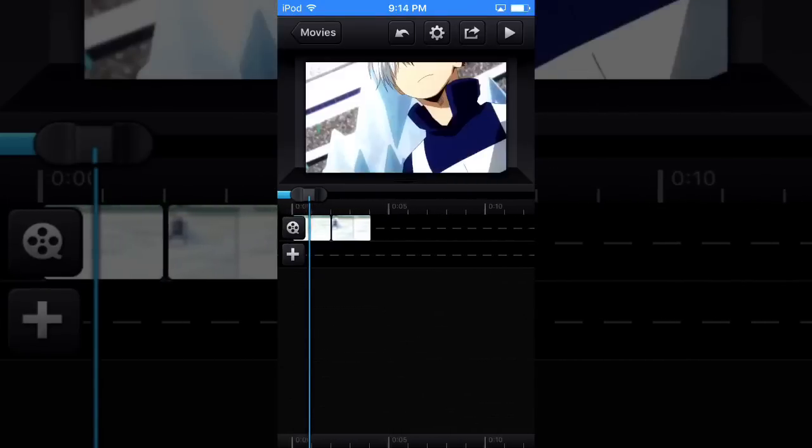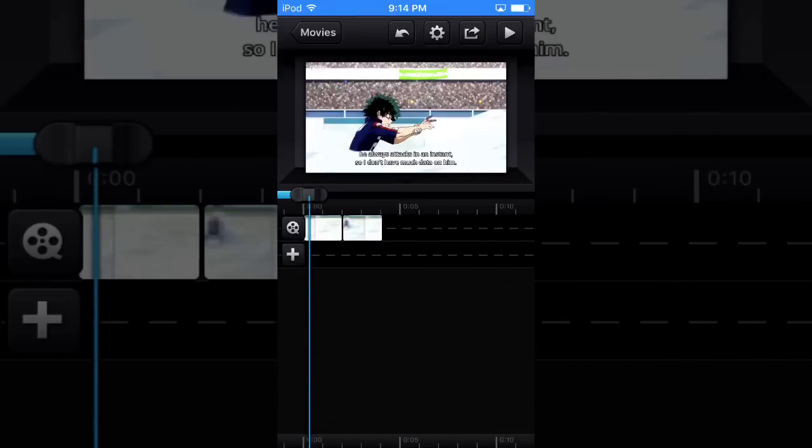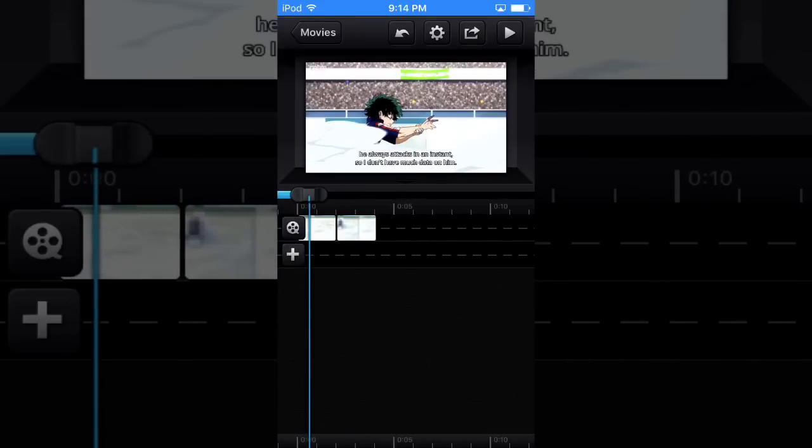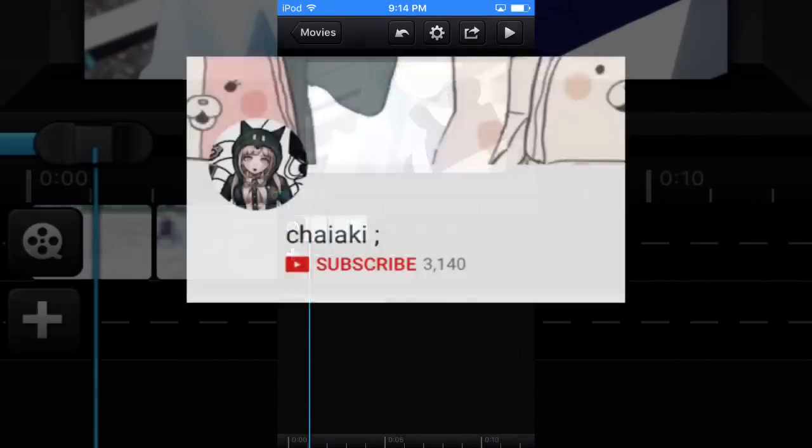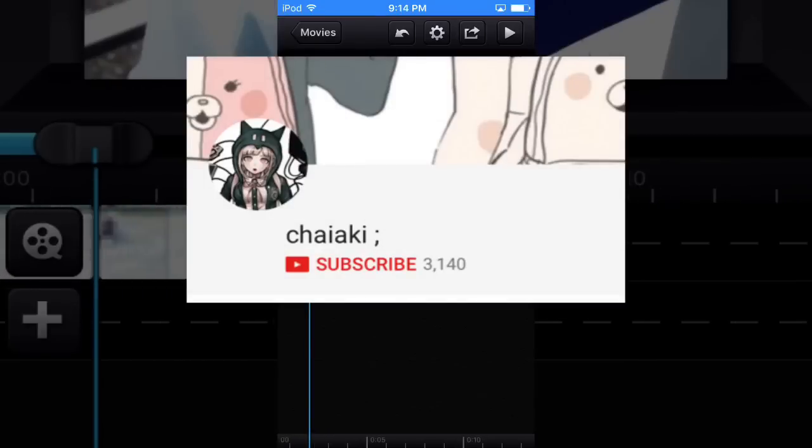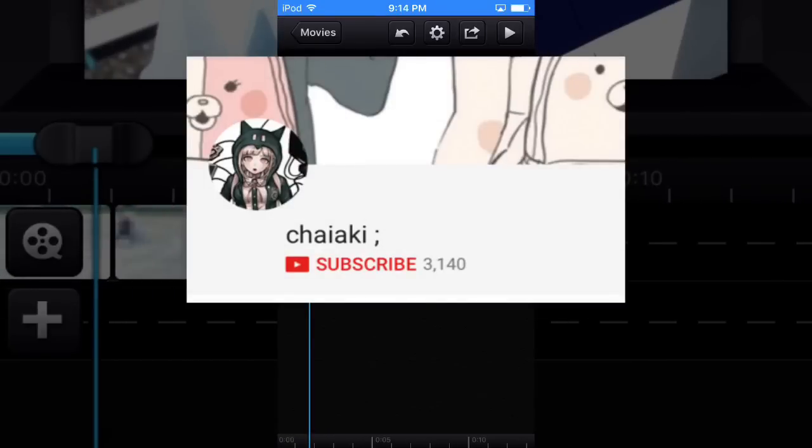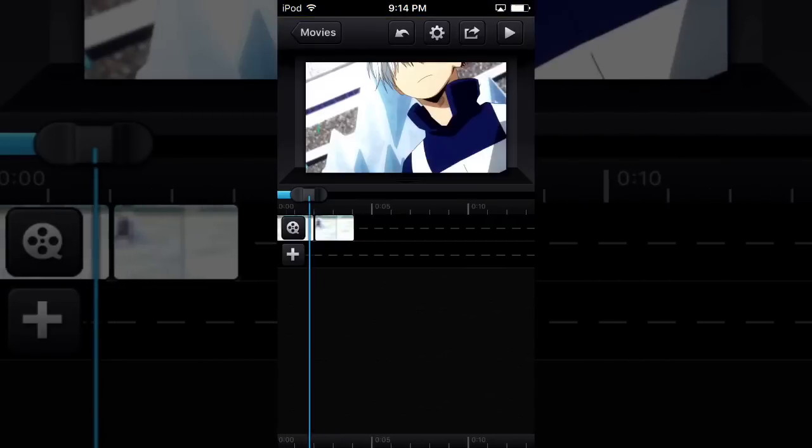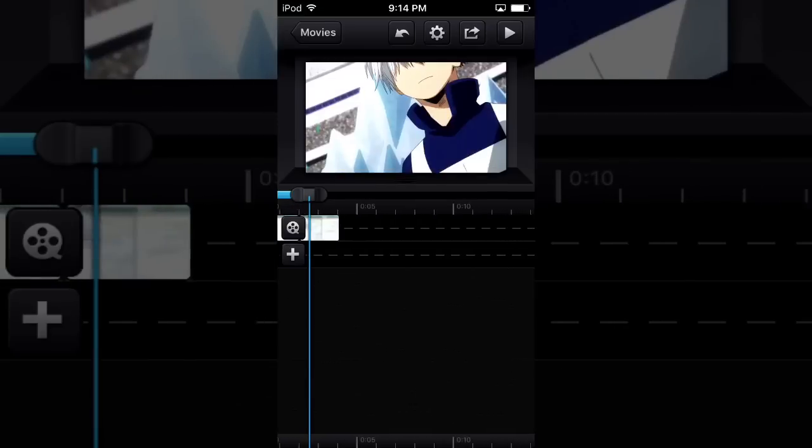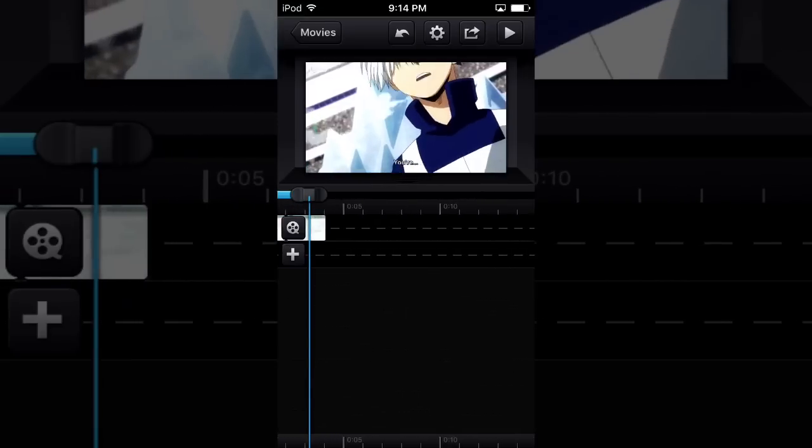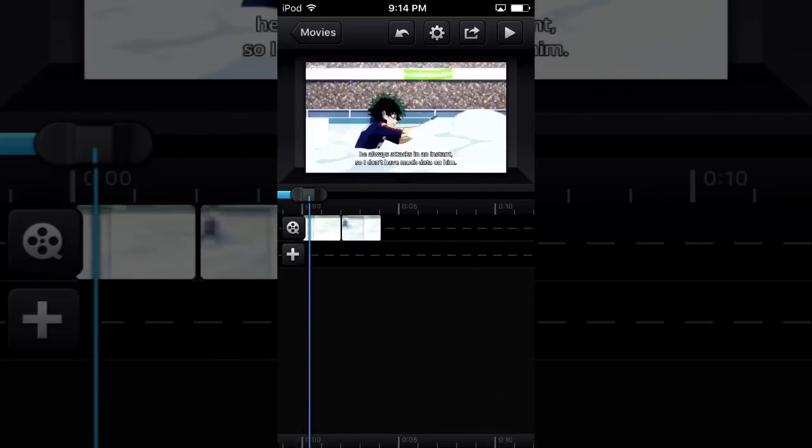Also, I did not make this transition. I got it from another person so I'm gonna leave their channel link in the description because I can't really say their name. It's hard to pronounce or something. But yeah, without further ado, let's get started with the video.